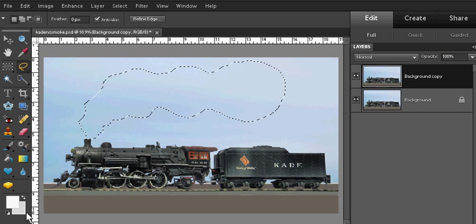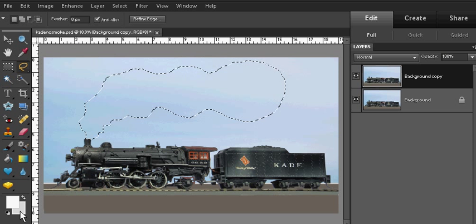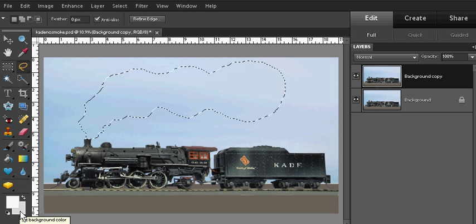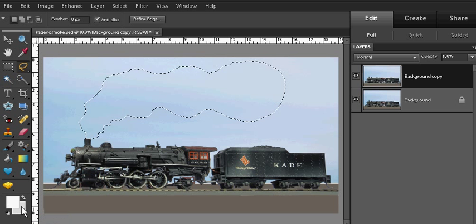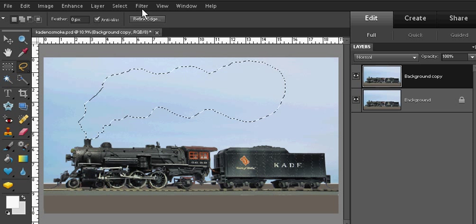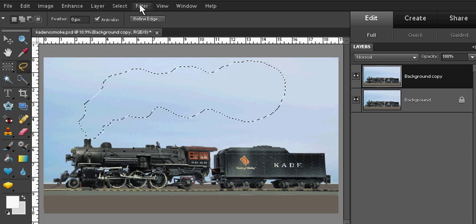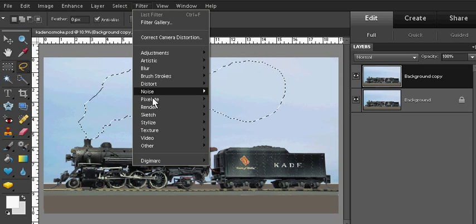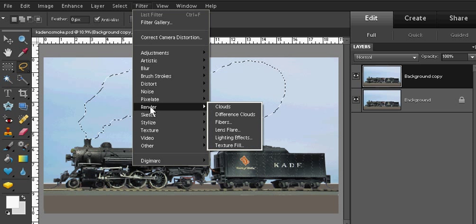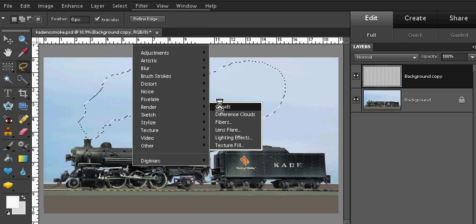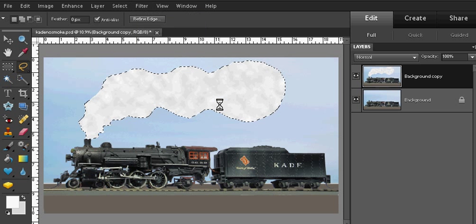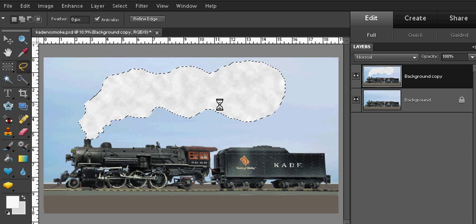And now you see that my background color is now gray. We're now ready to create the cloud. Choose the filter tab and choose render clouds. There you have it.